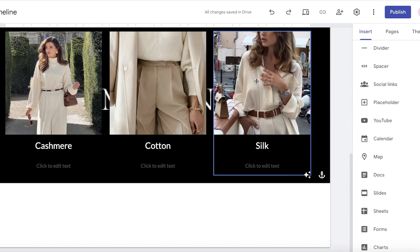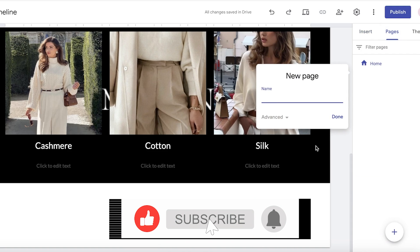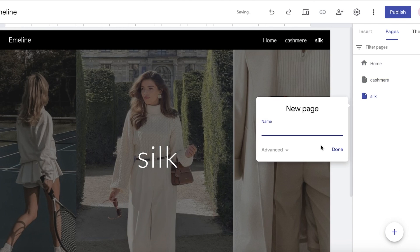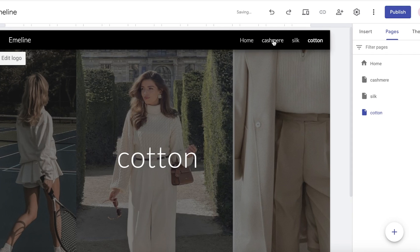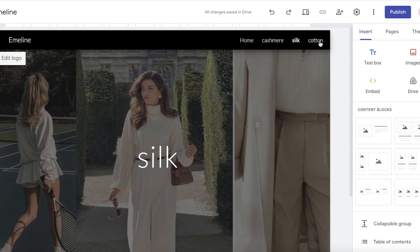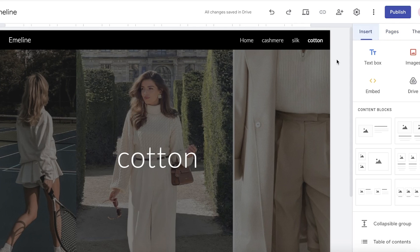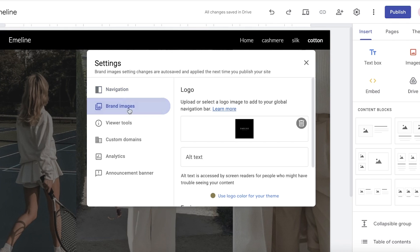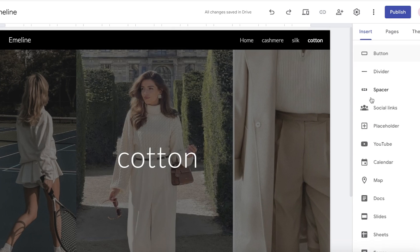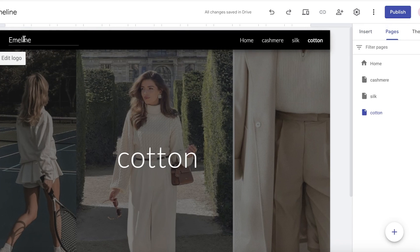Now I want to add a dedicated page for each material. Click on pages in the bottom right and add 'Cashmere,' then 'Silk,' then 'Cotton.' Once you add all these, they'll be placed in the menu bar. To customize your menu bar, you can build sub-pages and set them up accordingly. If you go into your basic header, click on settings, you'll see your navigation options — you can change it to the side, hide icons, or keep them on top.